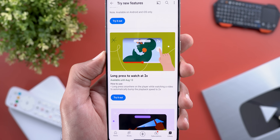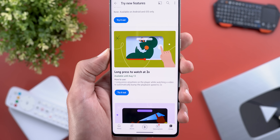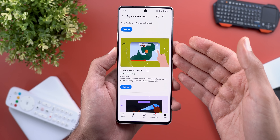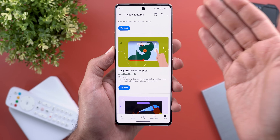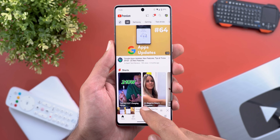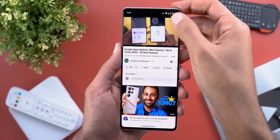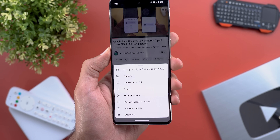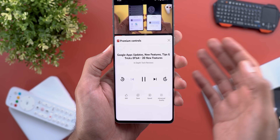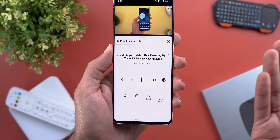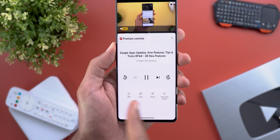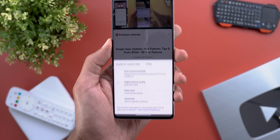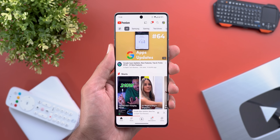The third feature is the ability to long-press anywhere on the player to watch at 2x speed. I already showed this in a previous episode — it was available by default before, but it seems Google moved it under the Try New Features section. Change number four is that Listening Controls are now called Premium Controls. When you tap the gear button you'll see Premium Controls, suggesting Google is making this feature exclusive to premium subscribers. It includes options to like, save, change speed, or change video quality.